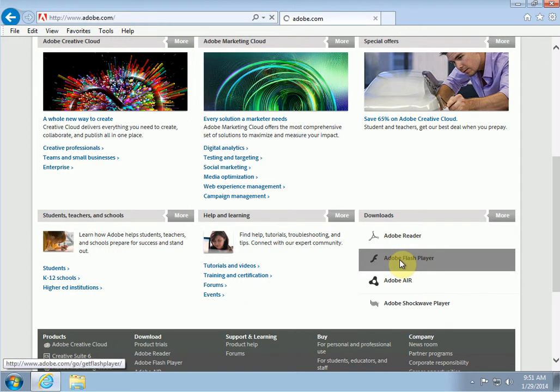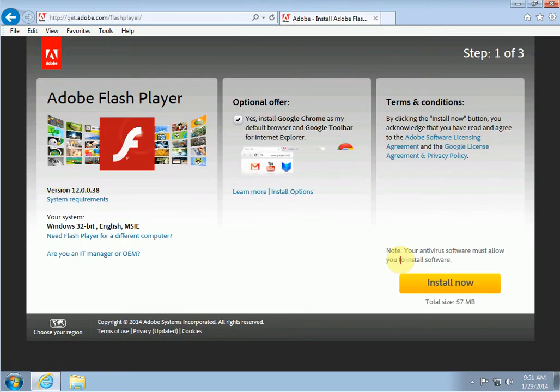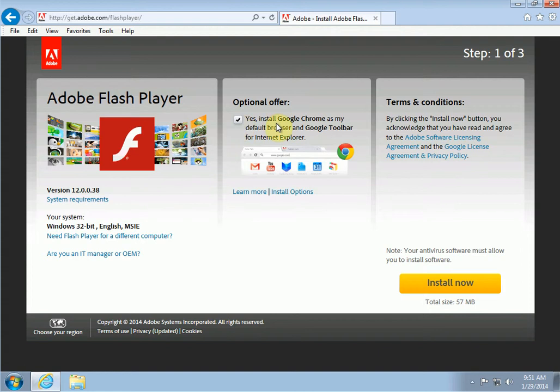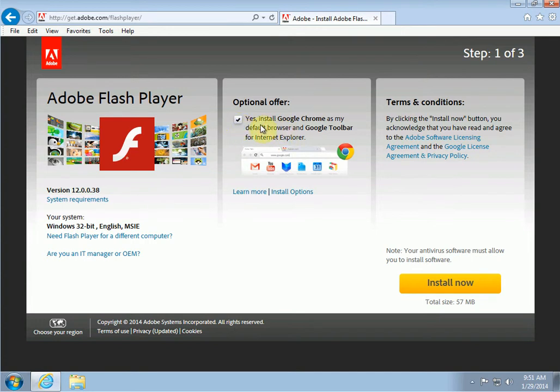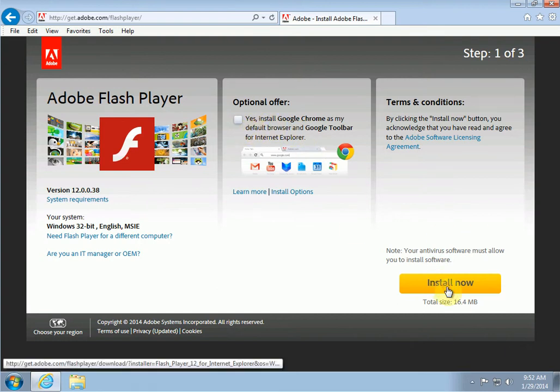And again, this will change from time to time too. They're constantly changing their layout, but one thing they'll always do is try to package something else with the Flash Player. Any application can do this sometimes when you download stuff online. In this case they're trying to get you to install the Chrome browser. I'm not going to do that. All I want to do here is install the Flash Player by itself with nothing else. So you just want to look at what they're pushing you, and if you want it, great. But we're not here to install Chrome, we're here to install Flash. So I'm going to say no, I don't want that, and then click on Install Now.